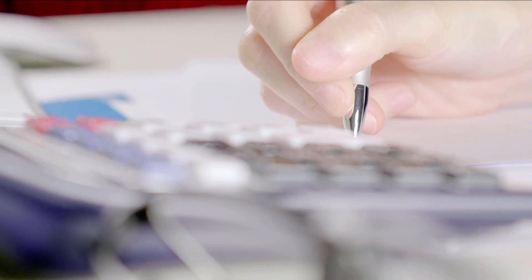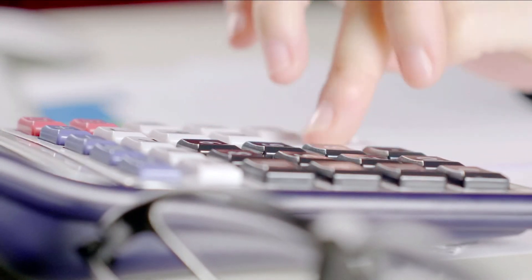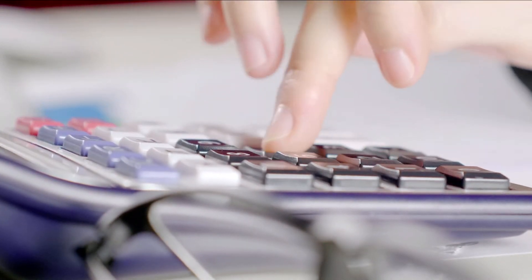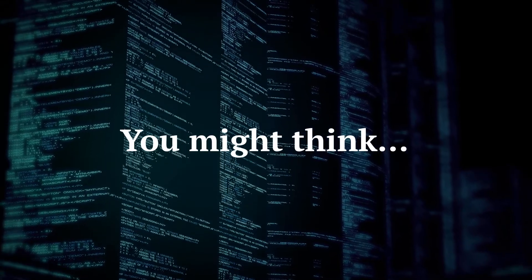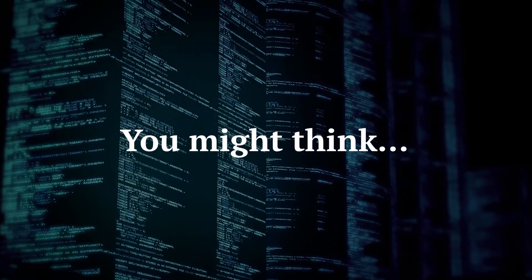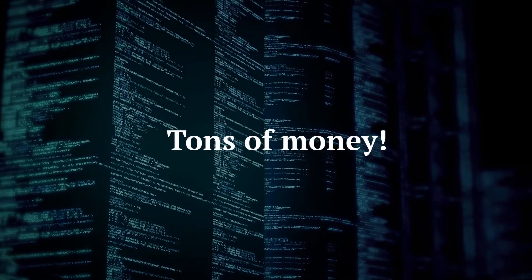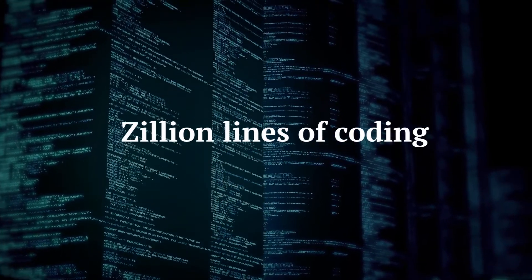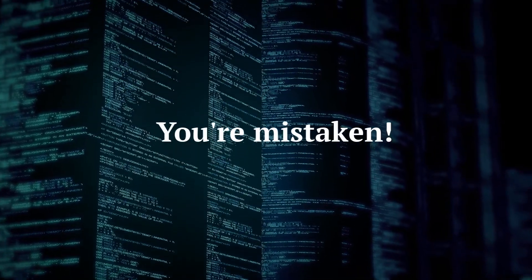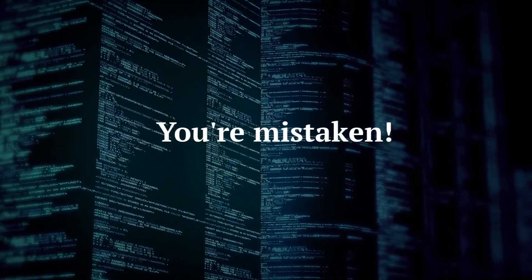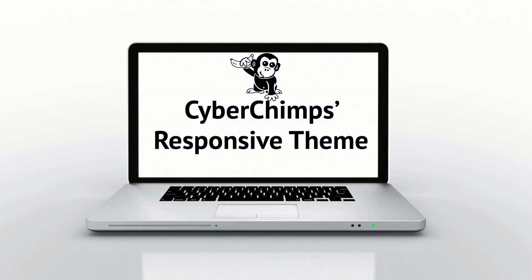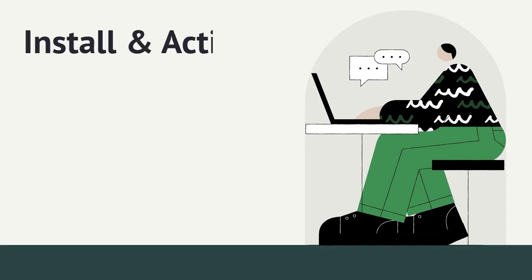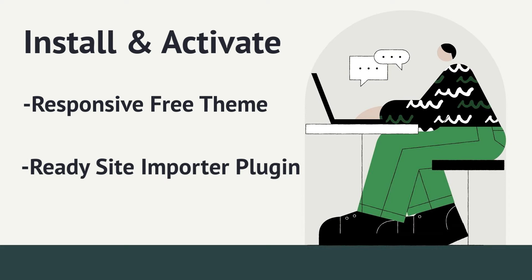Do you want to create a website for your accounting business? What's stopping you? You might think launching a website might require tons of money and zillion lines of coding, then you're wrong. Now create a free website for your accounting business with CyberChimps responsive theme.